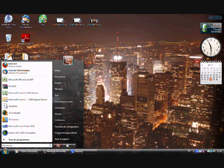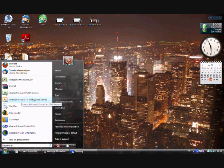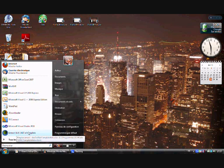First of all, you have to download three different software packages which are totally free. The first is Microsoft Visual C# 2010 Express and Microsoft Visual C++ Express, and you also have to download xlw5. Now we are going to launch xlw.